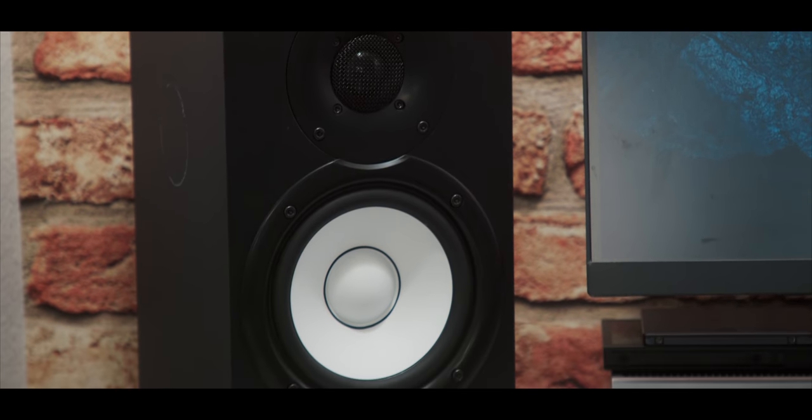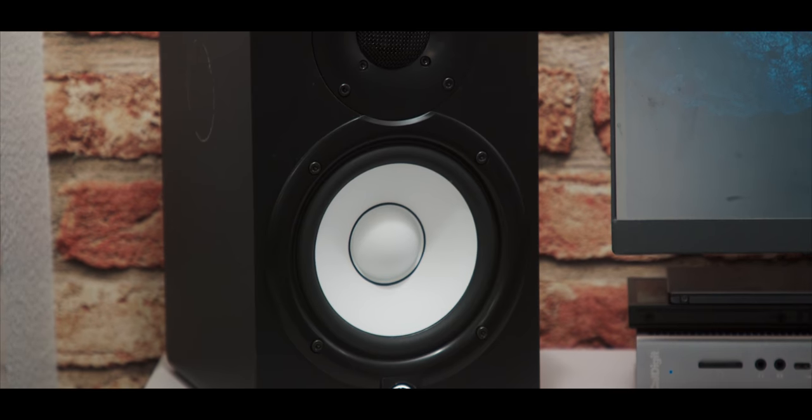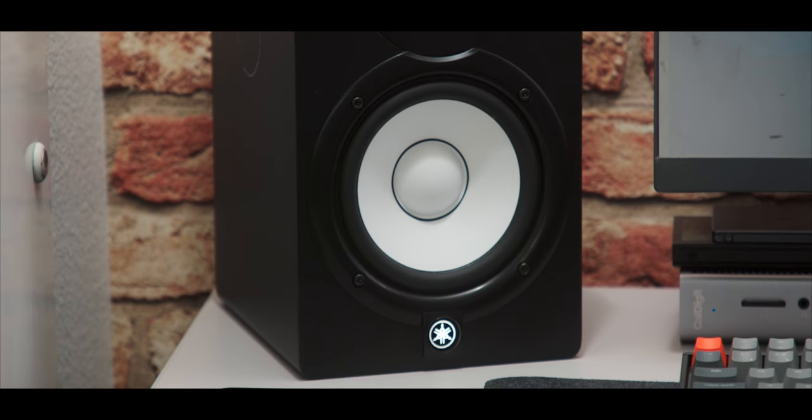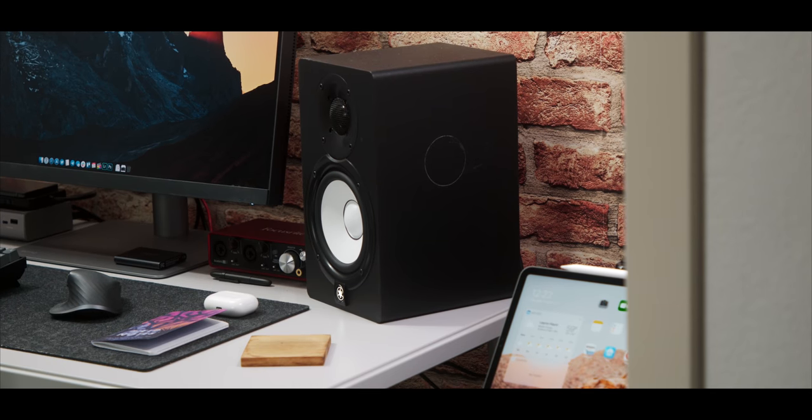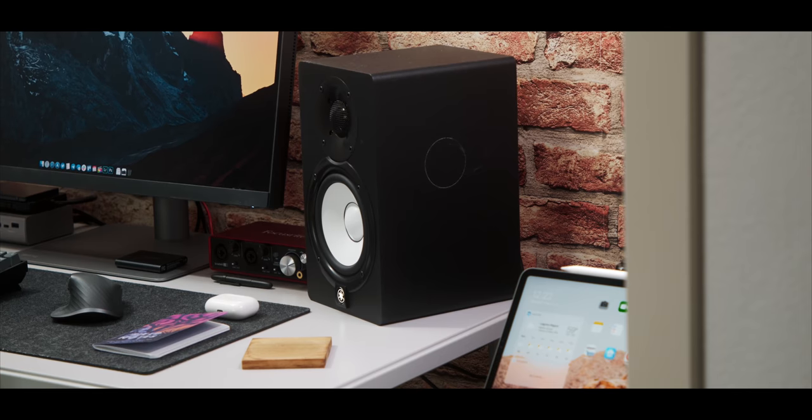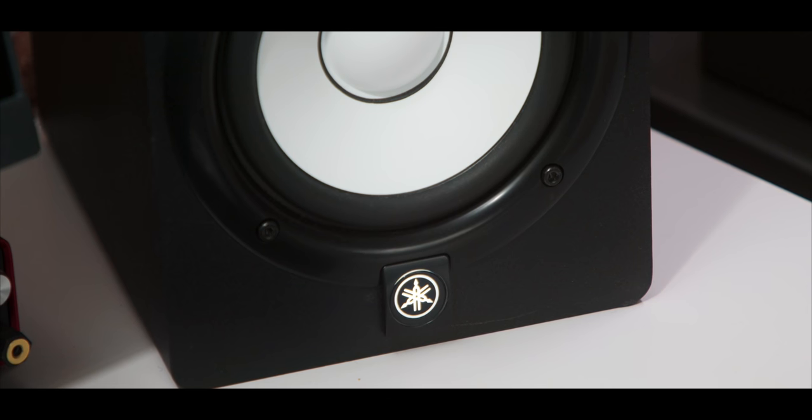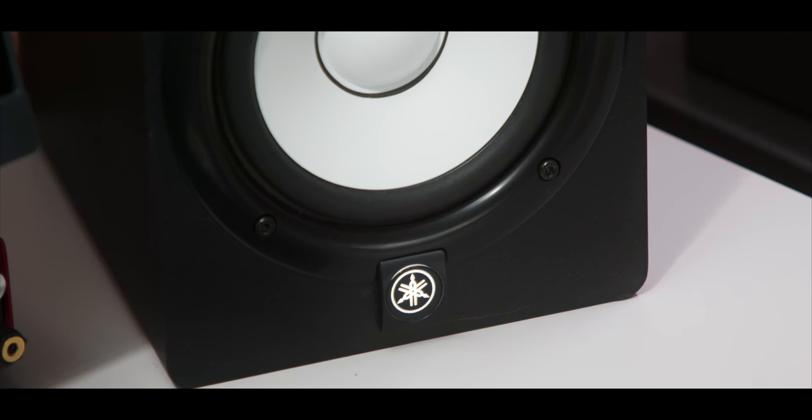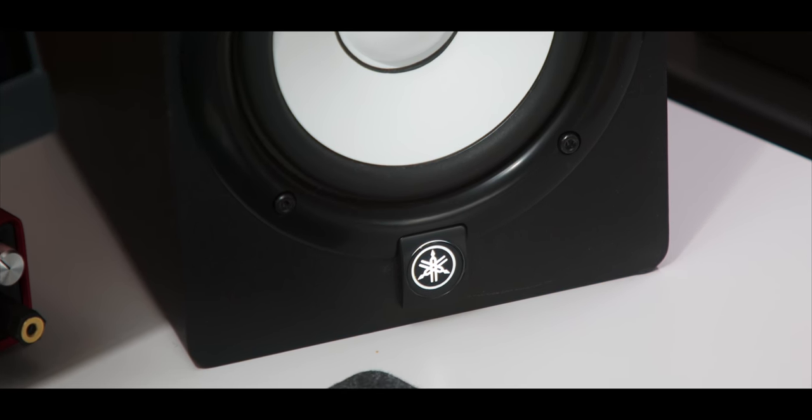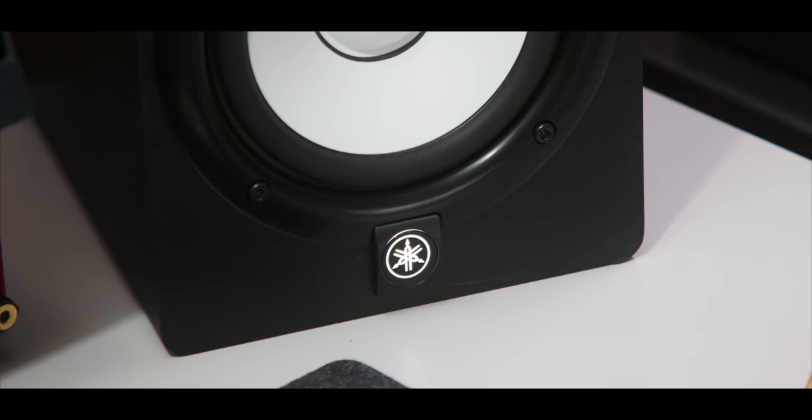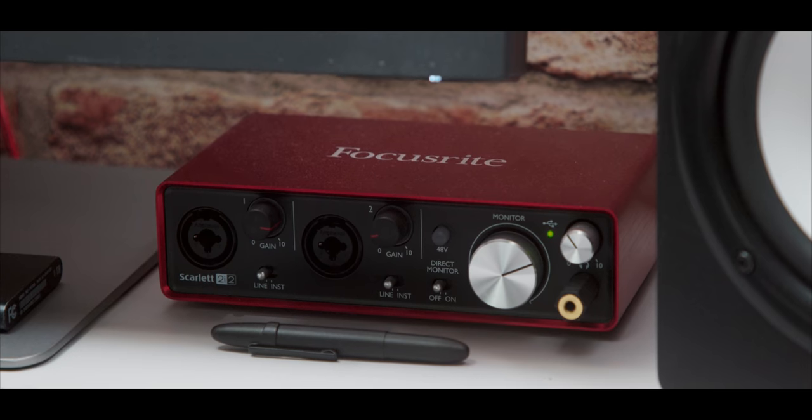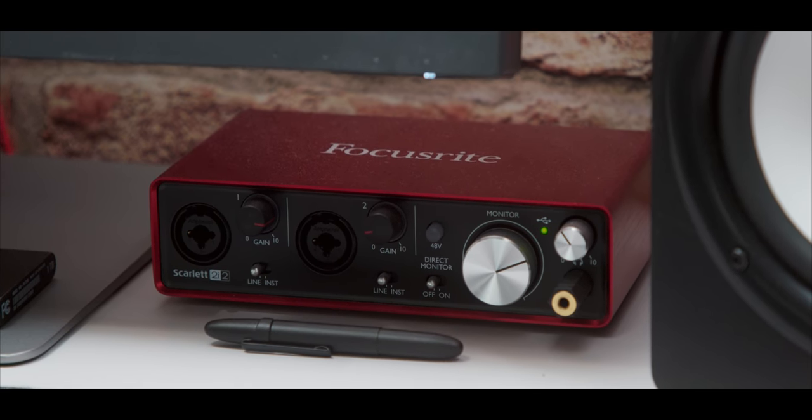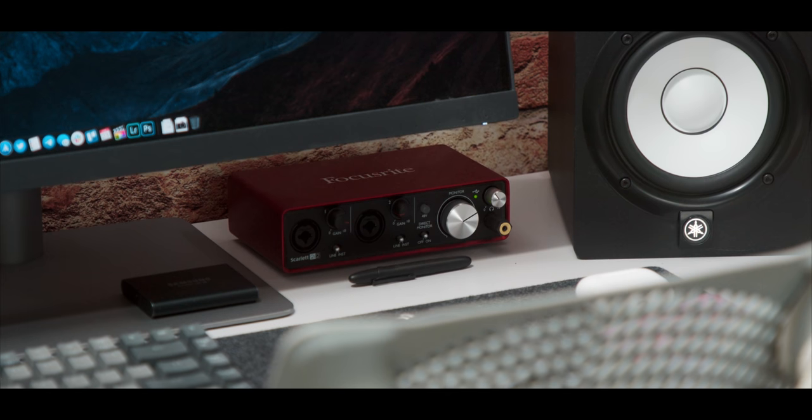For speakers, I have the tried-and-true Yamaha HS5 monitors, and they're great. I mean, there's really not much to say about them. These have been out for a while. I'm not a huge headphones person, especially here in the studios, so having a good set of speakers really comes in handy. But this is all connected through the Scarlett 2i2, another tried-and-true.